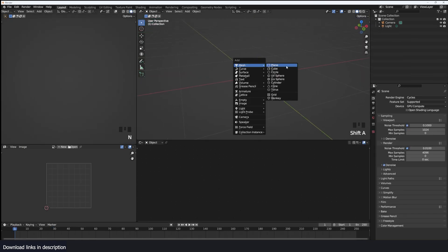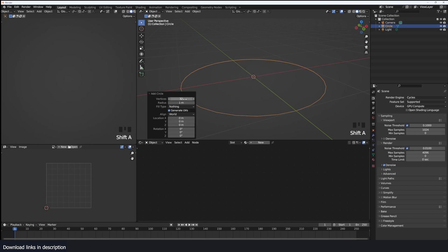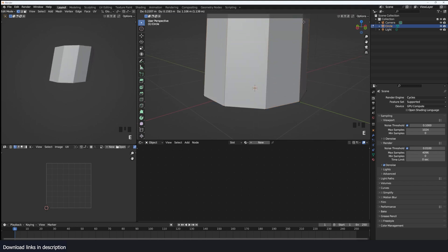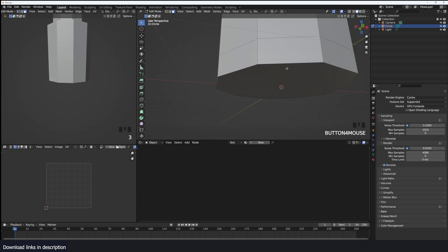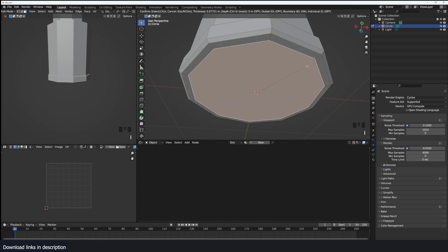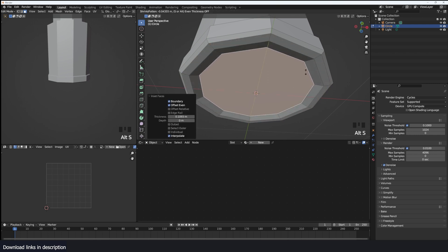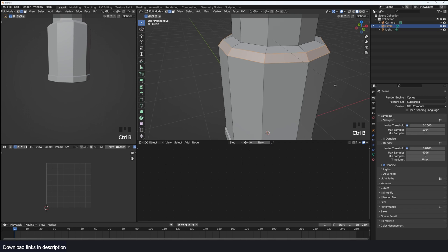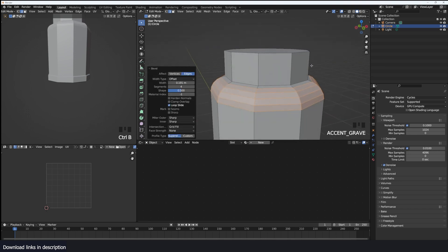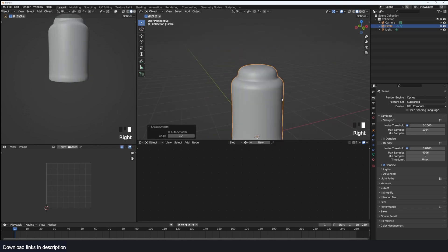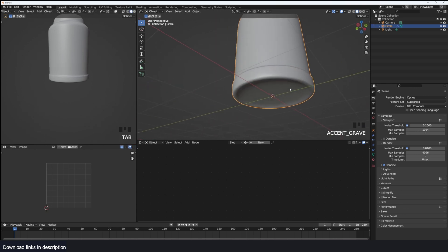Let's start by creating the glass. I'm going to add a circle with about 10 vertices and just model something simple here. Extrude up, add a loop here, add in some details. Insert, push up — something like that — and maybe round off this. Add a subdivision surface, shade smooth, something like that.